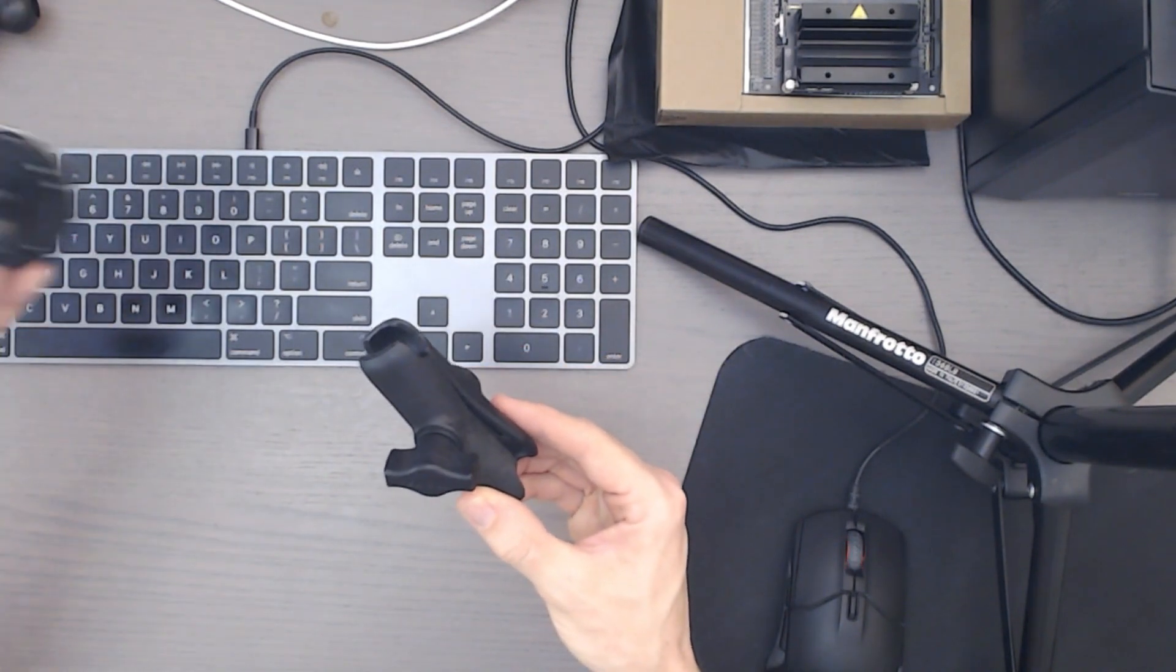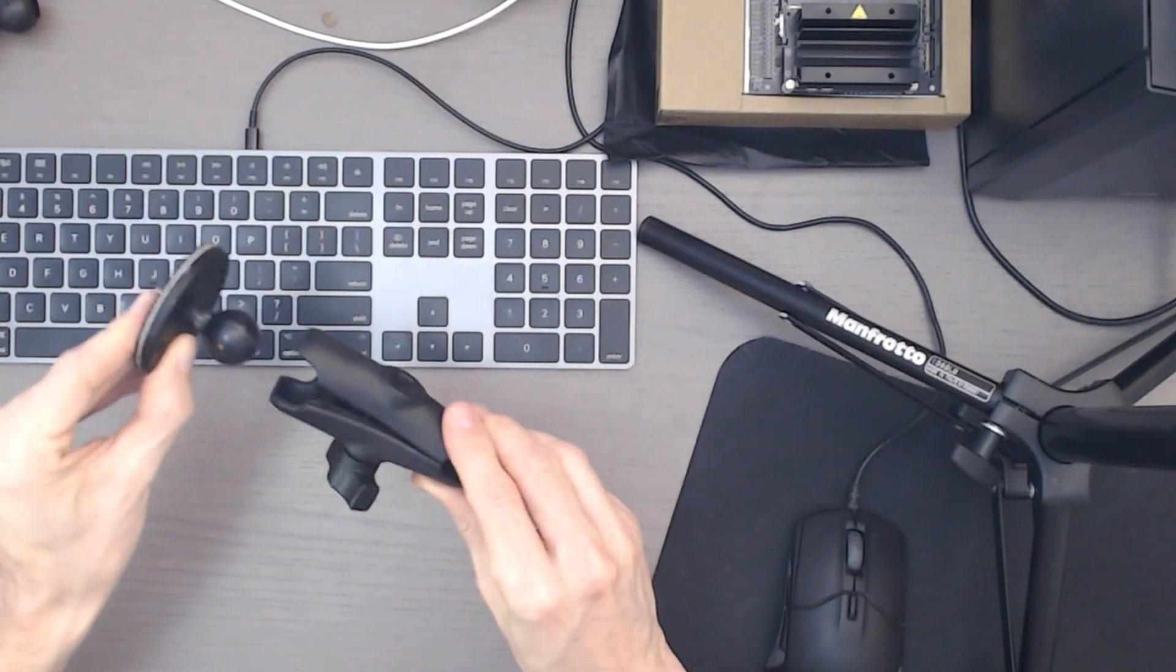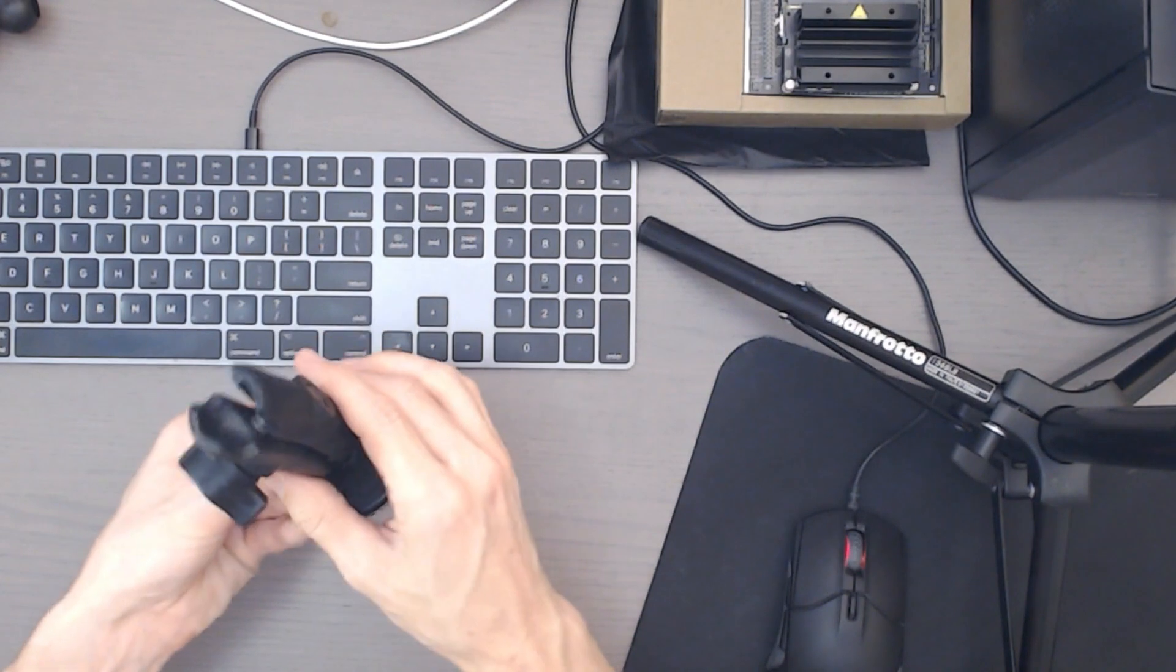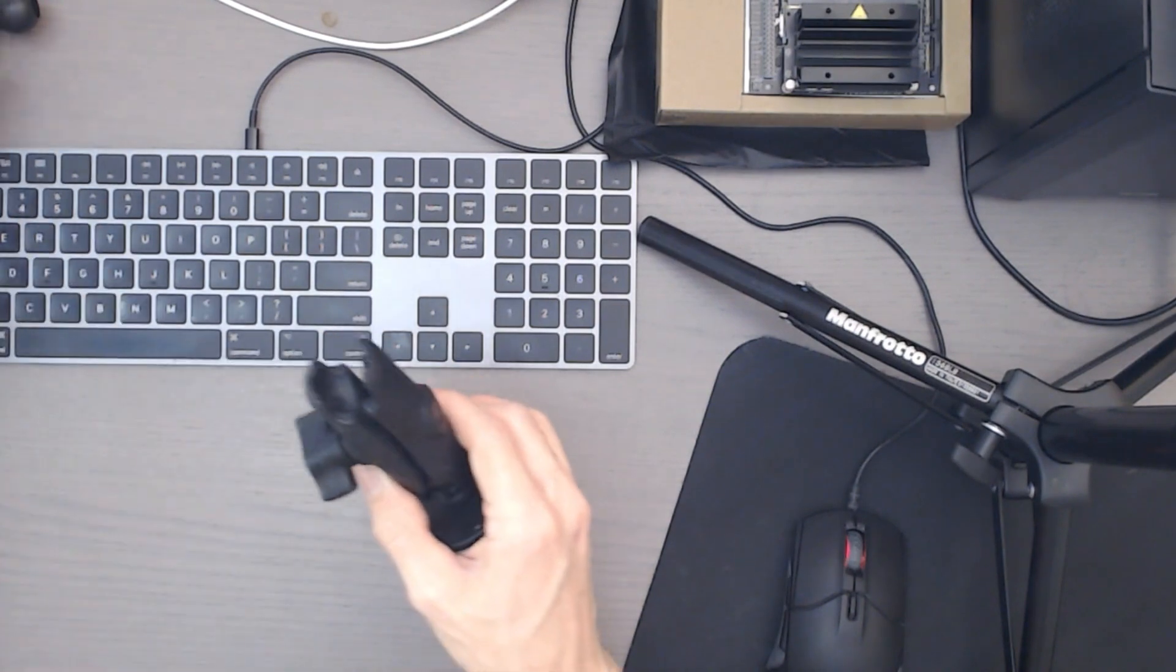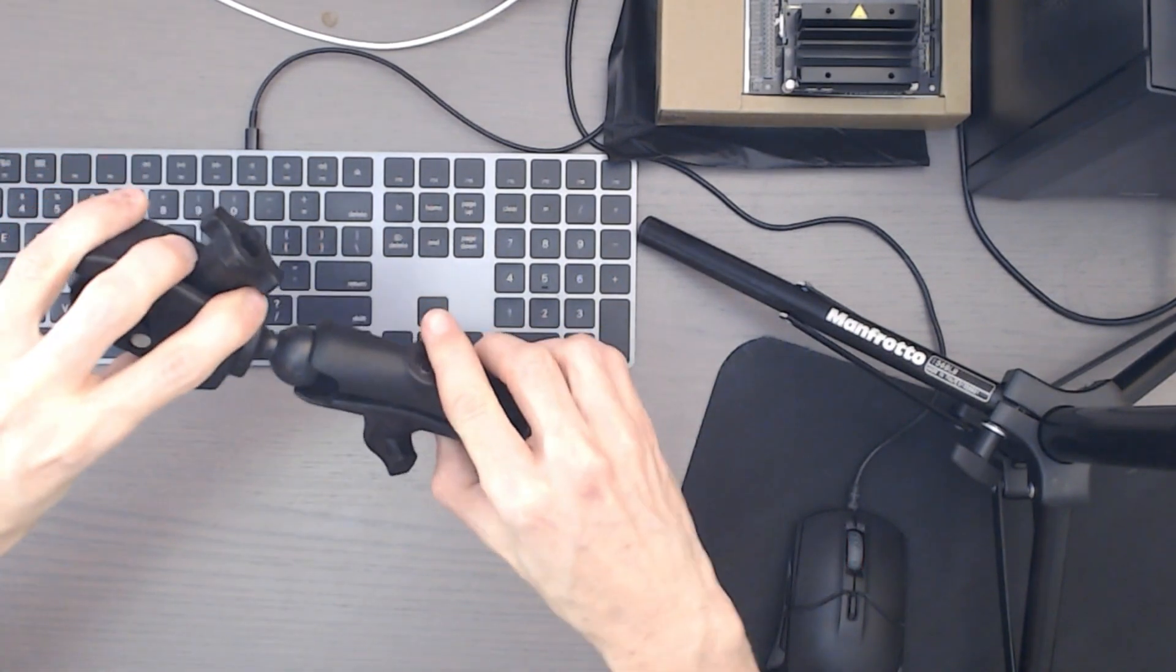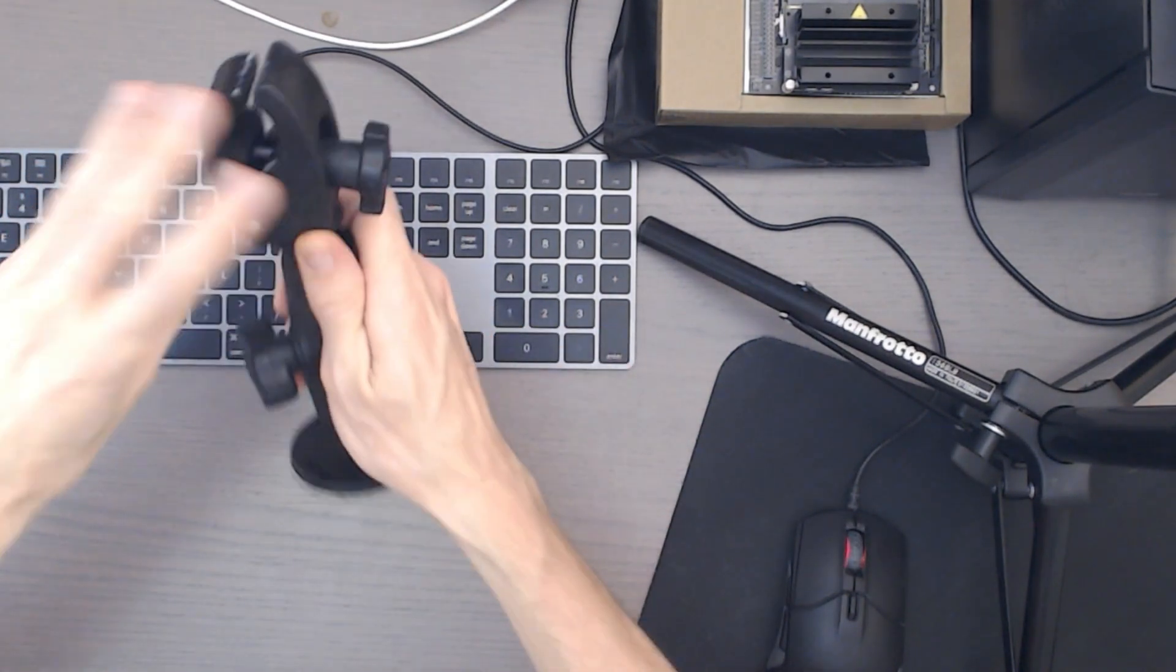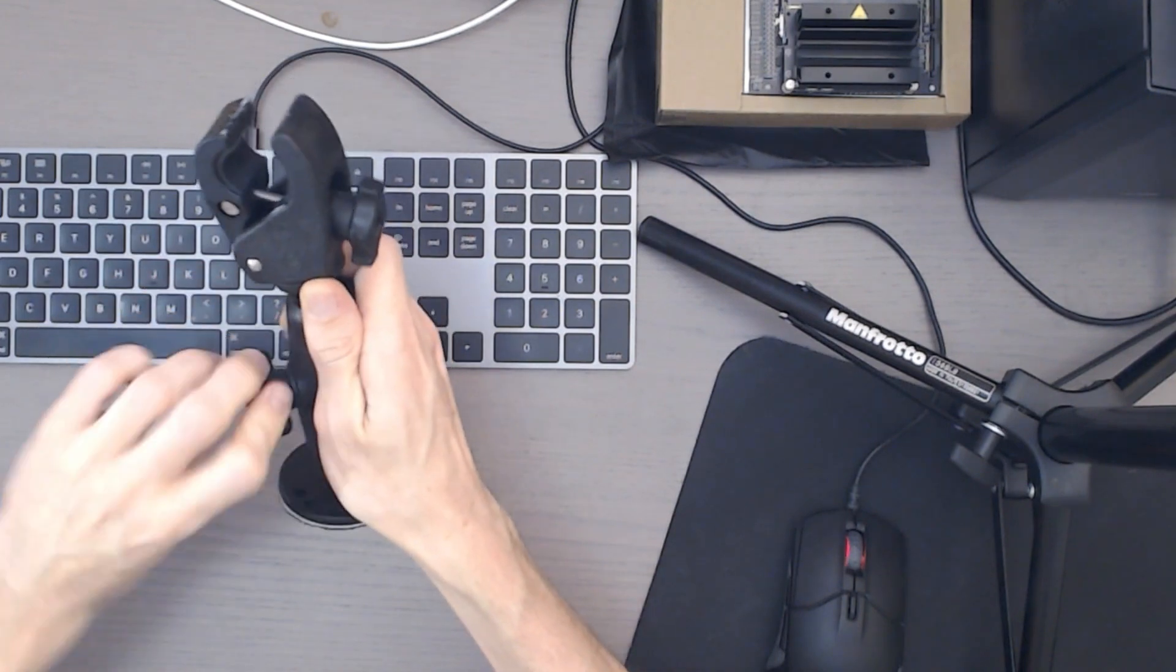So I have a plate here. I'm going to clip that in. And I have another end here. I'm going to clip this arm in. So I'm going to put that in. I'm just going to tighten it up.